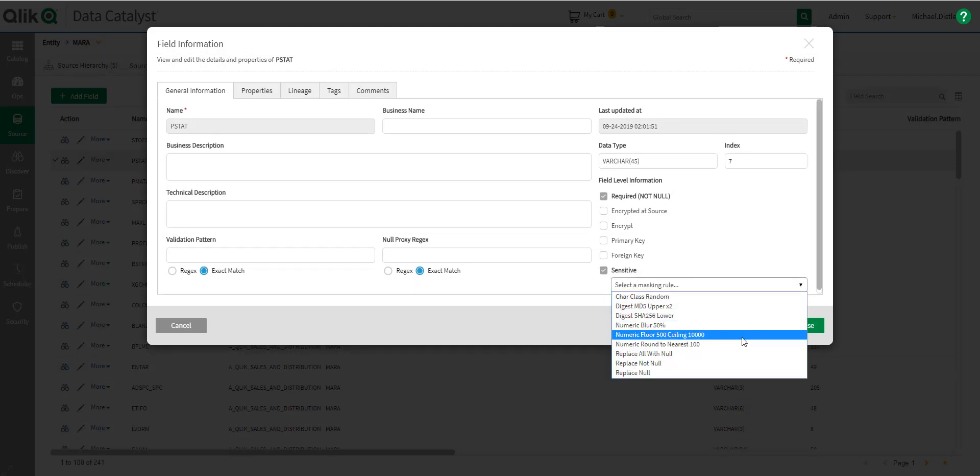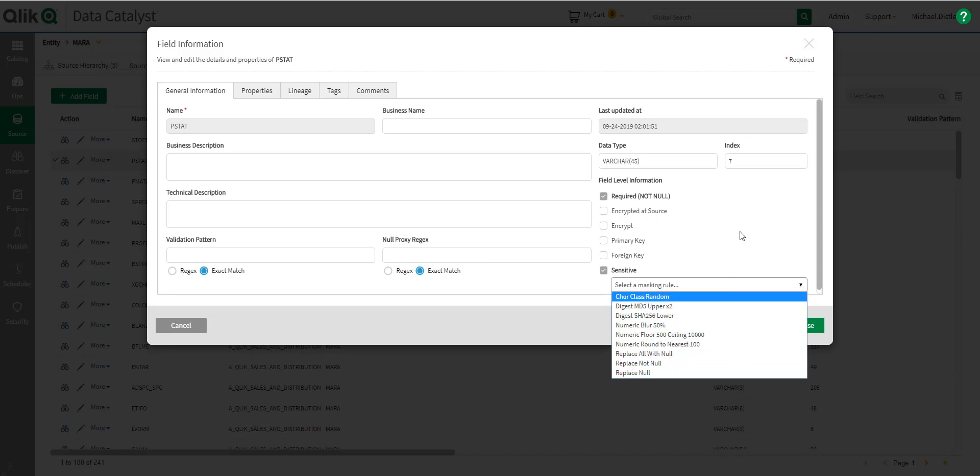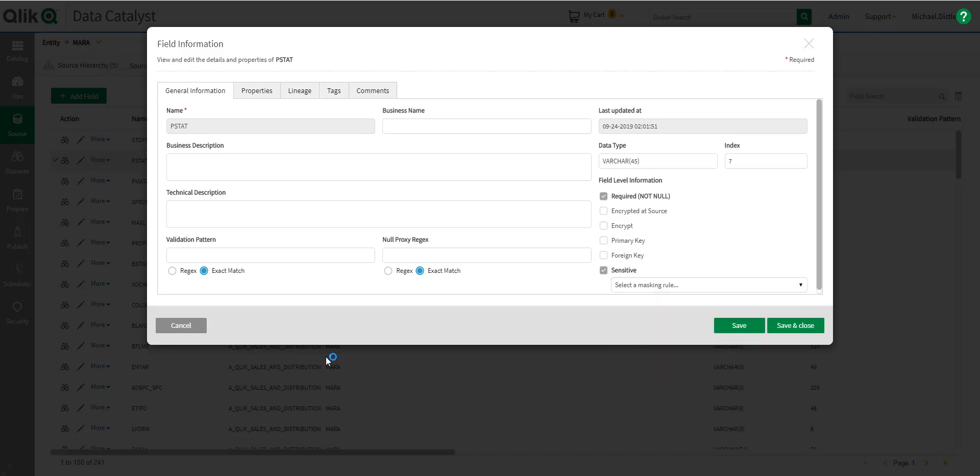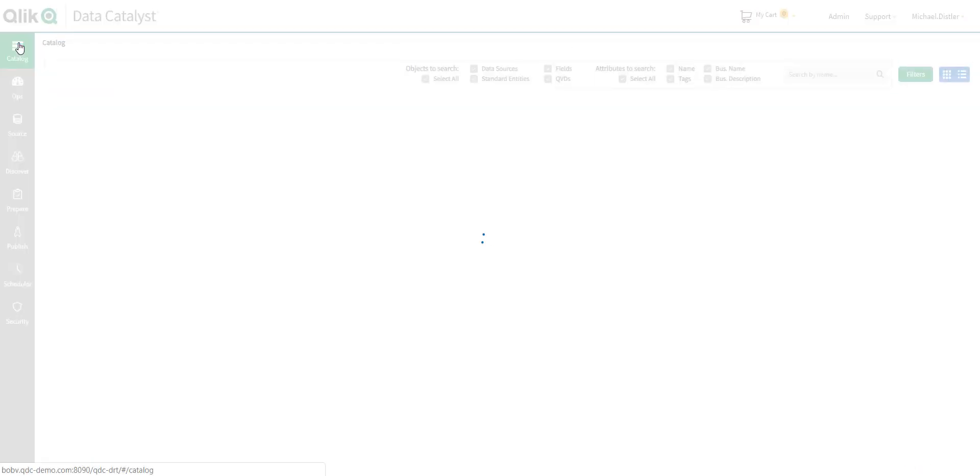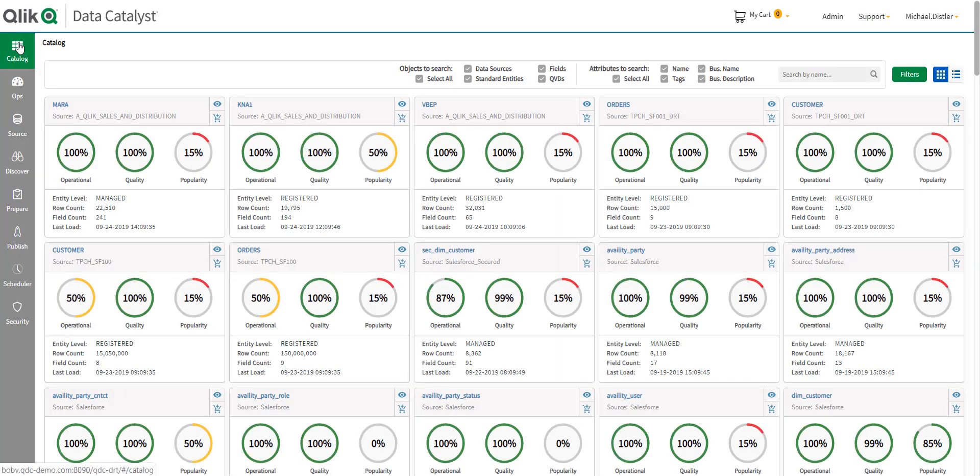and then pick which masking rule I want to apply to it. And just like that, it is now masked from public visibility. Okay, so we start by being the data engineer, and how Qlik Data Catalyst can profile and quality check the data when it's loaded. We then saw how the data steward can look at lineage and mask sensitive information.